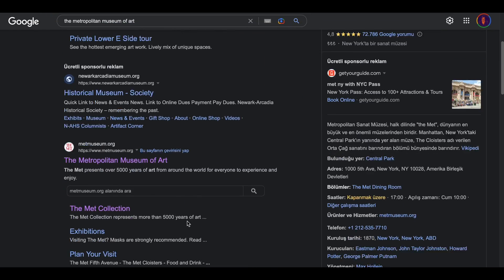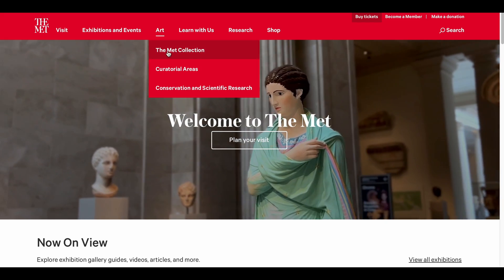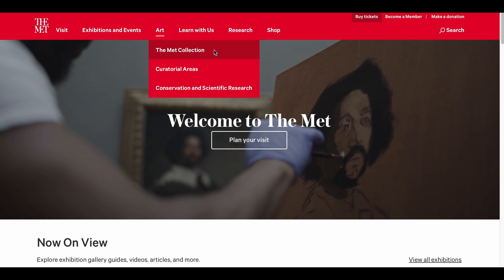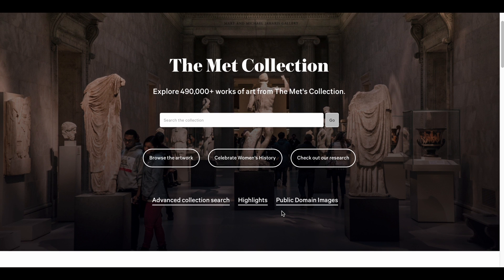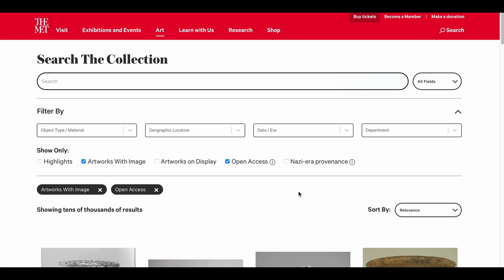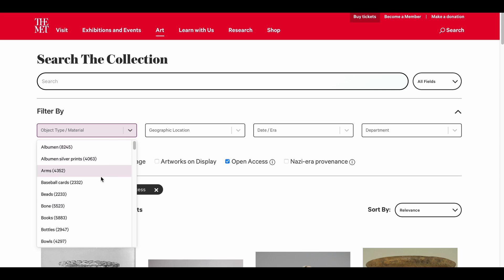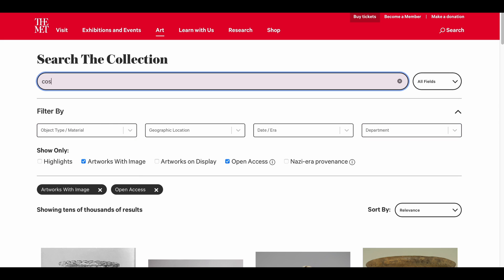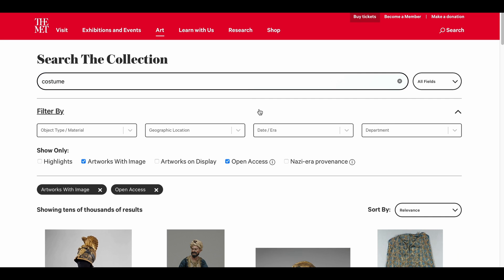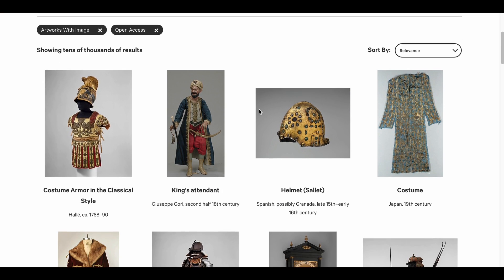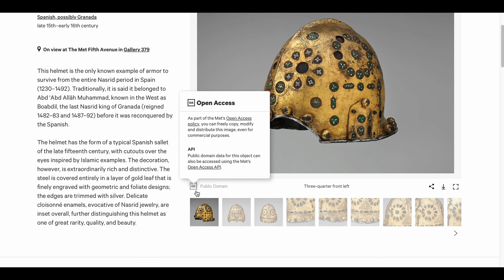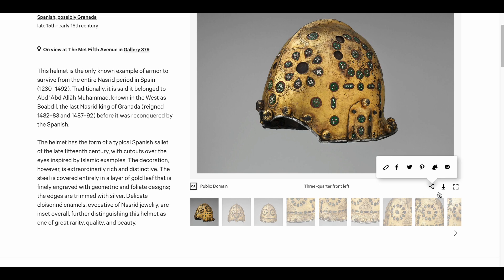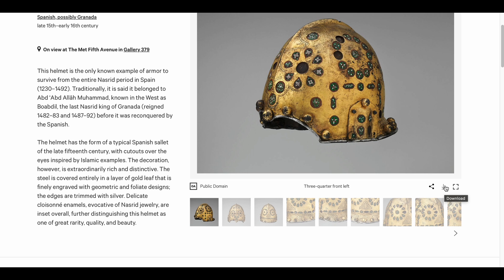The Metropolitan Museum of Art, also known as the Met. We click on the Met Collection under the Arts section and access the collection of over 490,000 works they share with us. Not all of these works are available for free use, so instead we click on the Public Domain Artwork section and do our search from there. The filtering options are also available here. When I think of the Met, costumes come to mind. Let's take a look at this helmet — it's worth confirming again that the image is publicly available — and you can choose the angle and easily download it using the Download button.